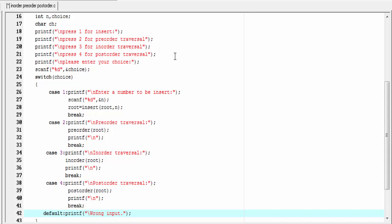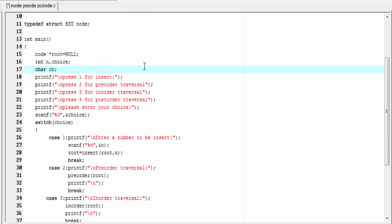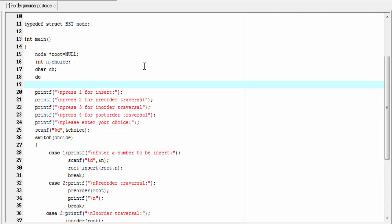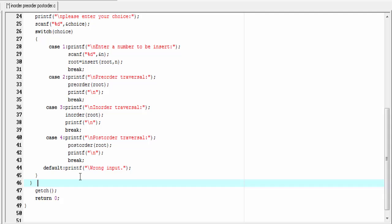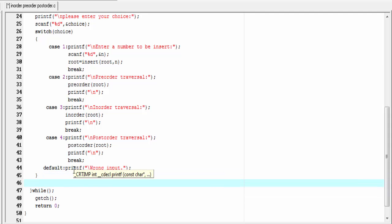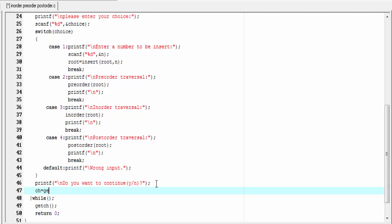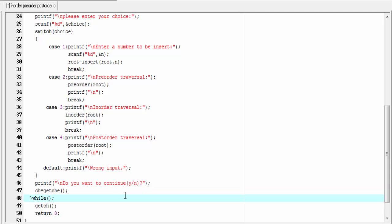The next thing is we use a do-while loop so that we can execute these statements again and again. I'm going to write a do with opening and closing braces, then write the while condition. Before writing the condition I'm going to ask the user: do you want to continue? printf do you want to continue yes or no. Then ch equal to getche — the getche function reads the user's choice and stores it to the variable ch. Next I'm going to write the termination condition: while ch equals y or ch not equals n. It means if you press any character other than n, this loop will execute again.